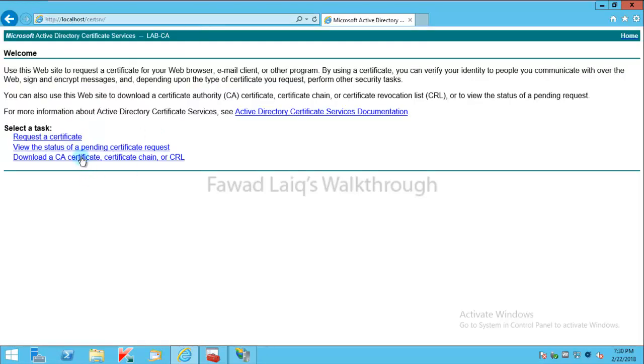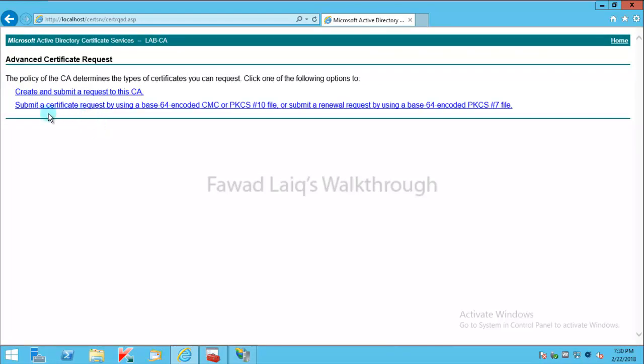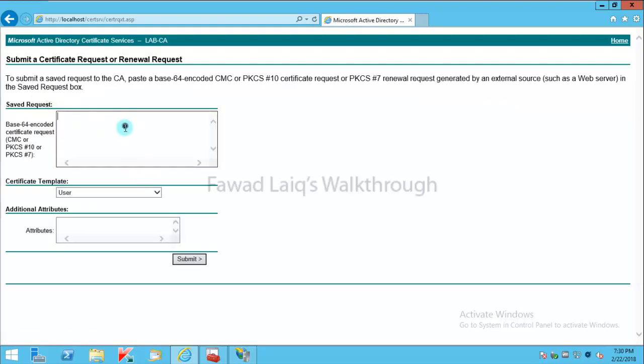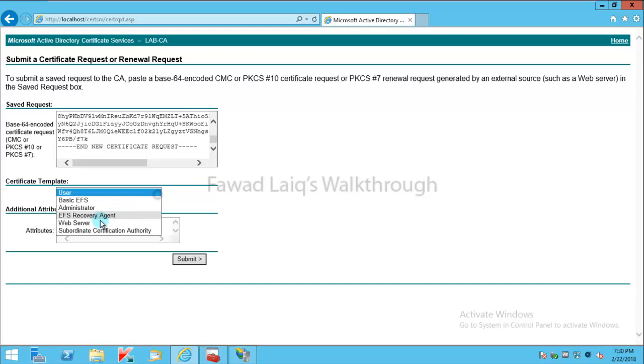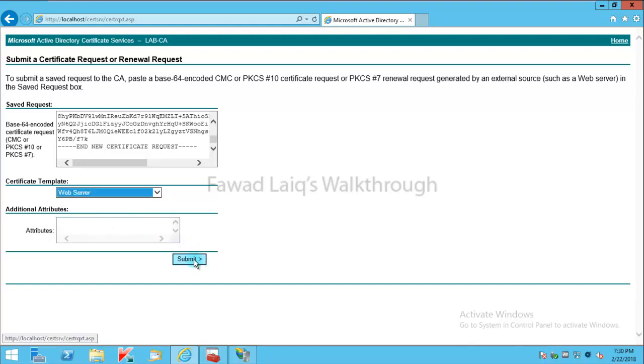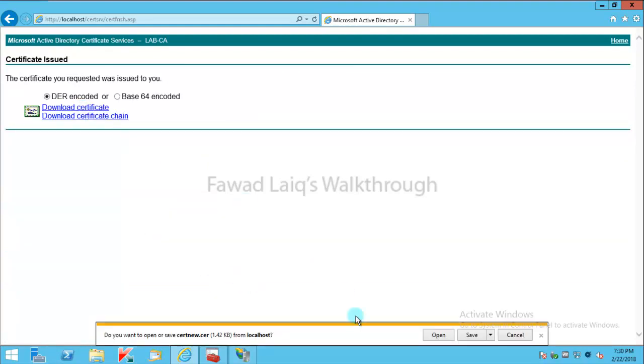I'm going to request a certificate and I'll use advanced certificate request. Then I'm going to click on submit a request by using a base64-encoded CMC. I'm going to paste that over here, the 64-bit code which I generated, and I'm going to use it as web server. I'm going to submit it. Let's download the certificate now.